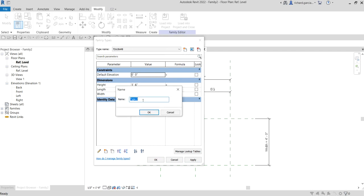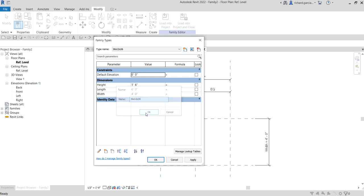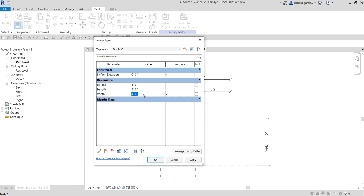Let's create another type. I'll call this '36 by 12 by 36', then OK. For the height, one foot; for the length, three feet; and three feet for the width as well. That's for our 36 by 12 by 36 inches type. Don't forget to select Apply.